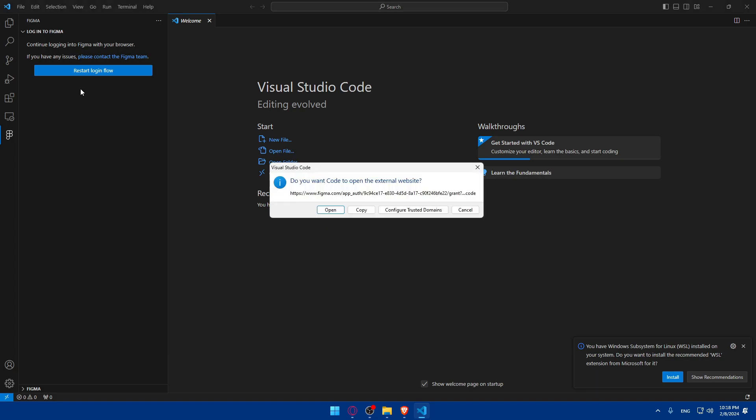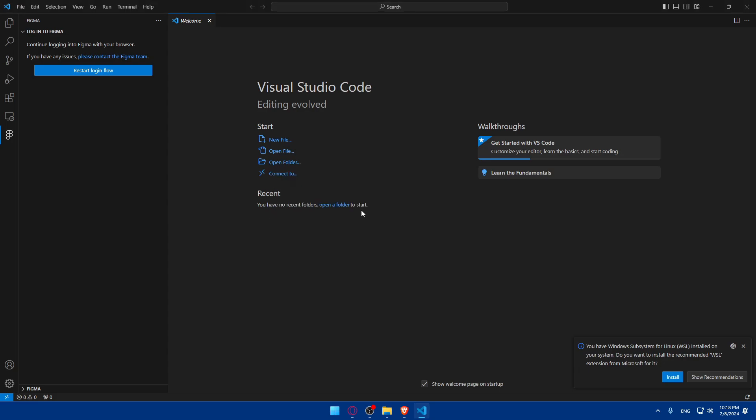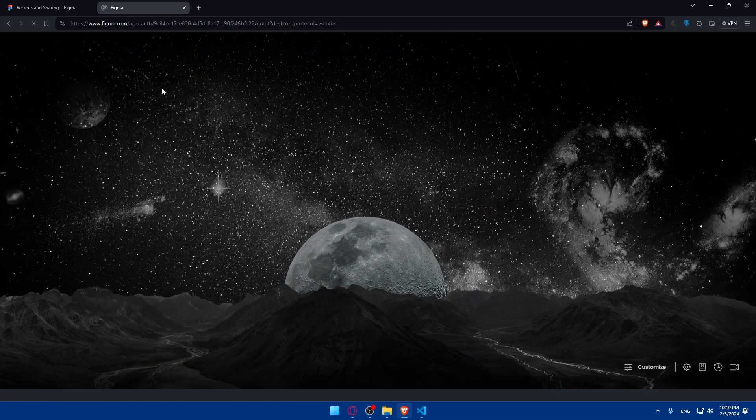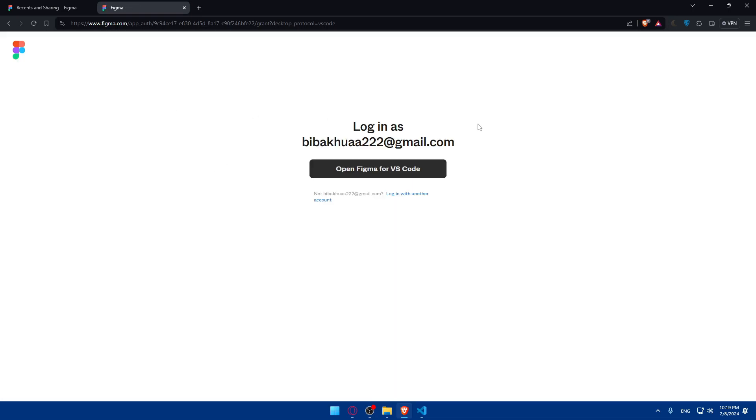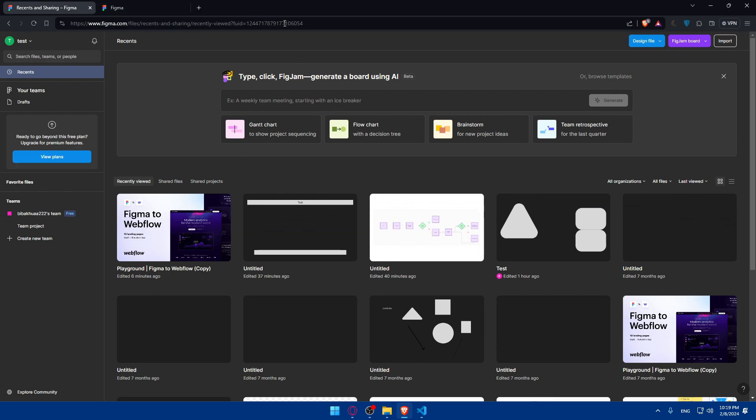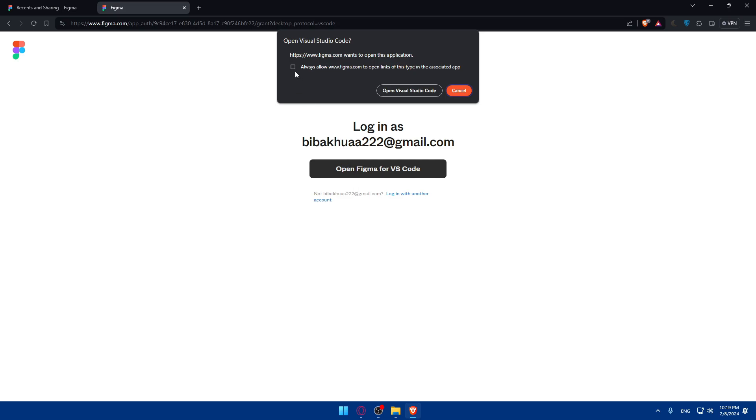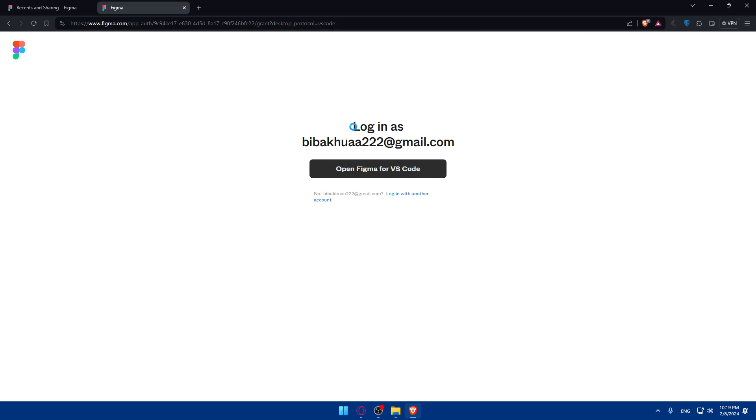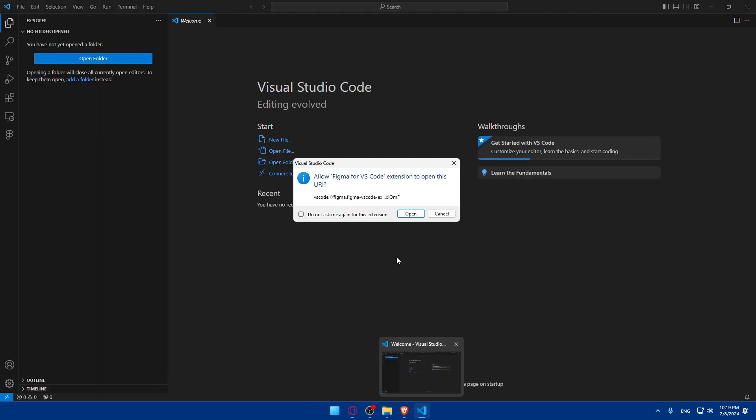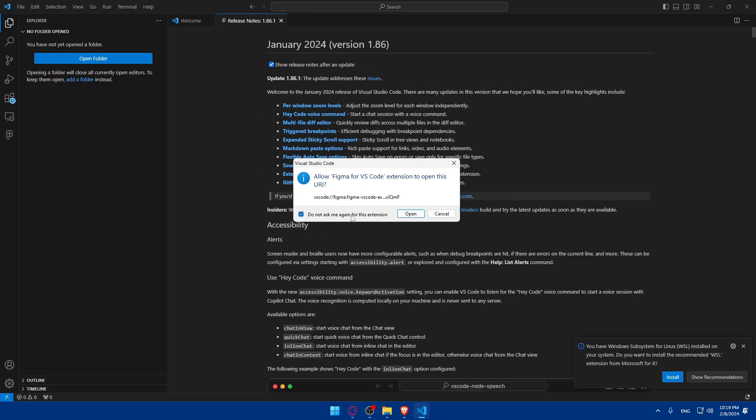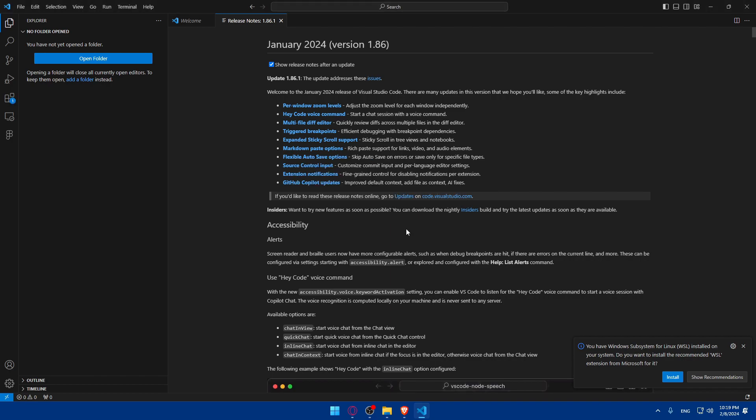So yeah, it seems now it's good. So as you can see, click on Login. Continue logging into Figma with your browser. If you have any issues, please contact the Figma team. So do you want to open this into an external website? I'll just go and click on Copy. Click in here. Open New tab. Click or type in here. And as you can see, Login as my account, of course, because I'm already logged in. If I'm not already logged in, I'll have to enter my credentials. For me, I'm already logged in. So I'll just click on Open Figma for VS Code. Always open VS Code with it. And it will open it. Allow Figma for VS Code extensions. Open this URL. Open. Do not ask me again. Open. And as you can see, we are now connected.